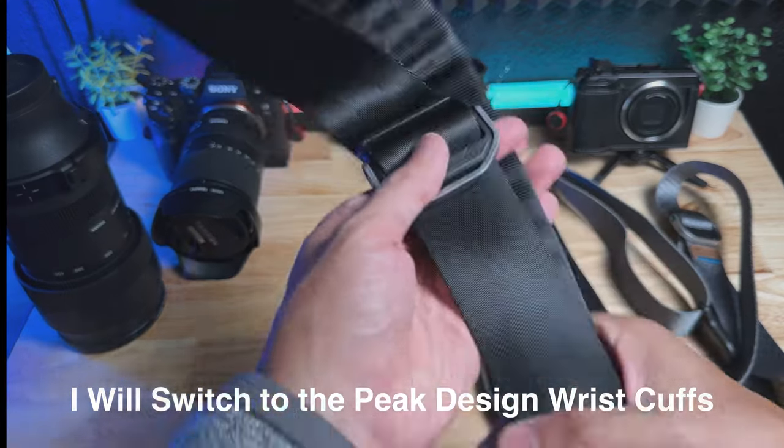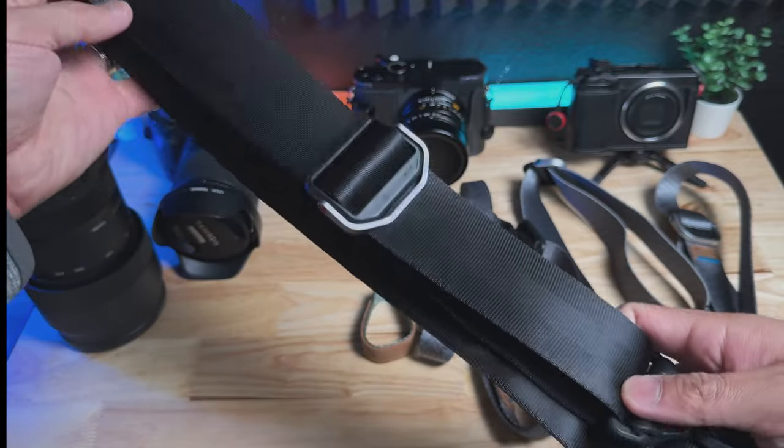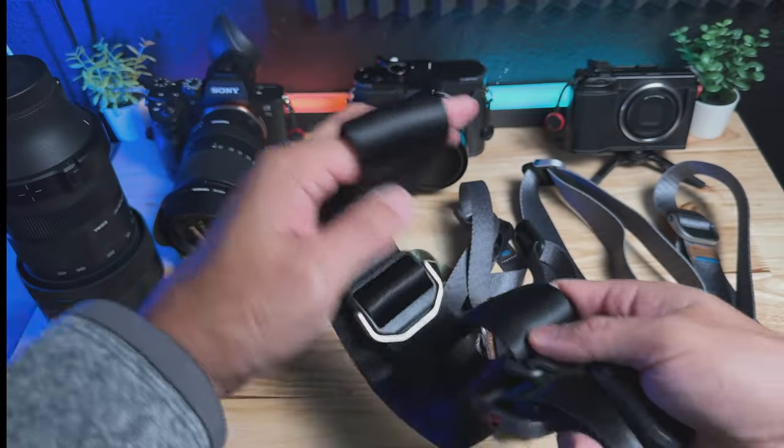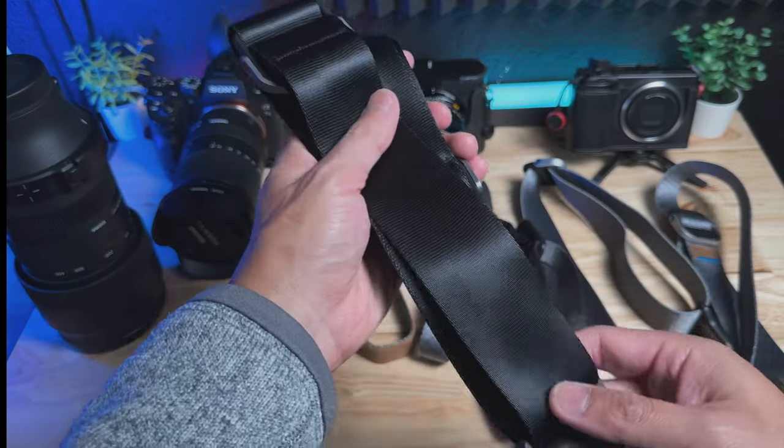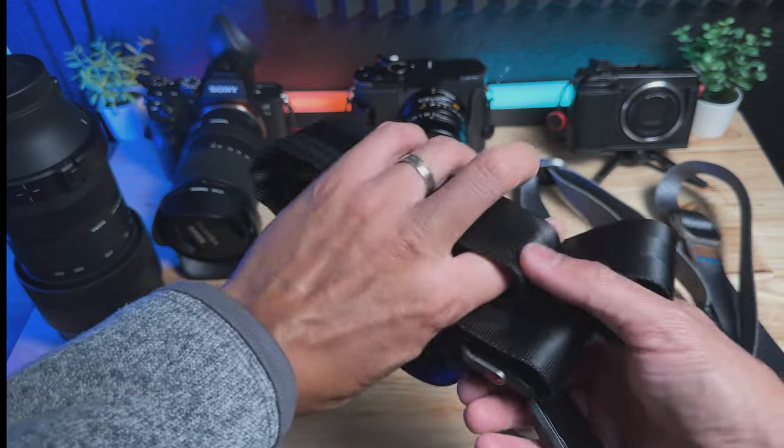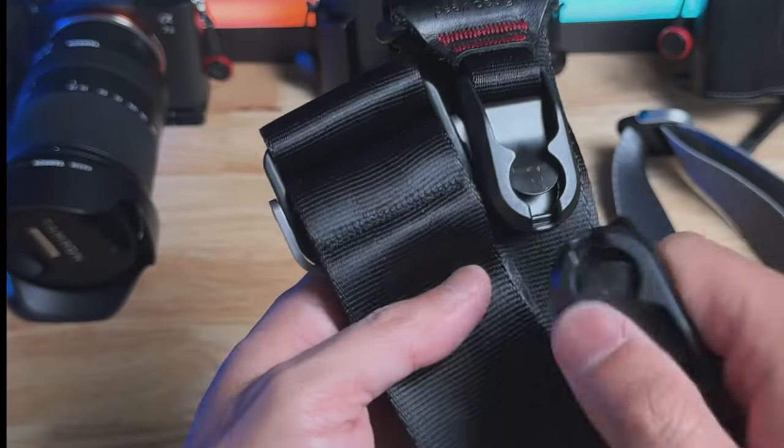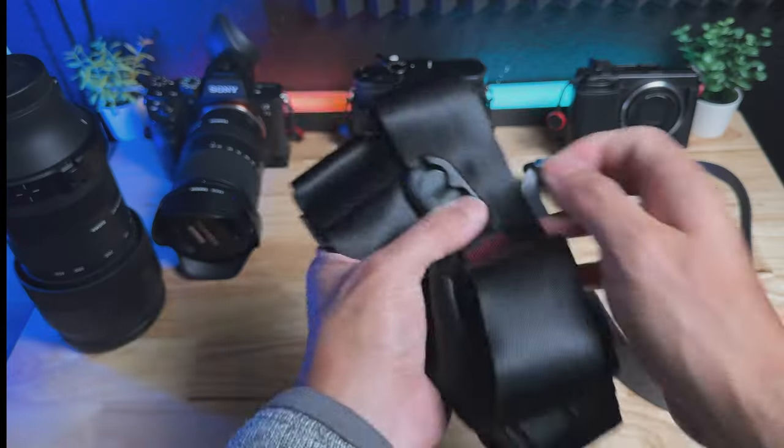I strictly use this to carry the camera from A to B. It's not the best way to use a camera strap, to be honest with you, and I feel like there has to be better options out there.